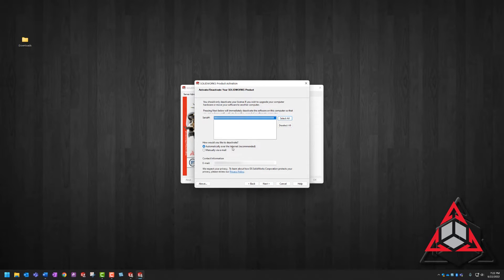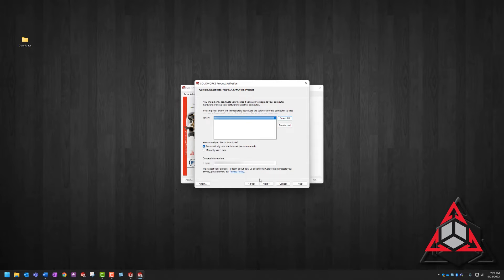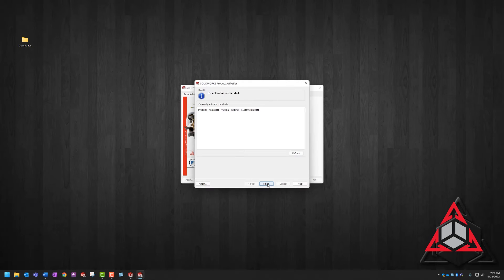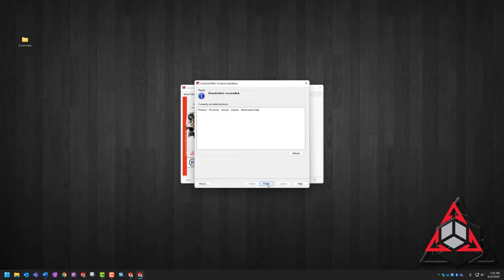Where it asks us how we want to deactivate, we're going to choose automatically over the internet and make sure you have your contact email listed below. Then click next. If everything went well, you should get a deactivated successfully confirmation.